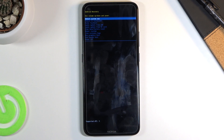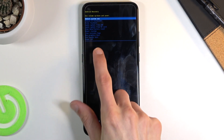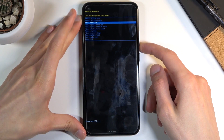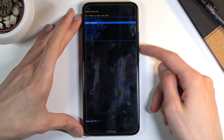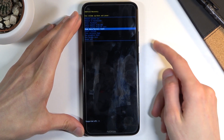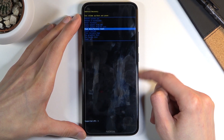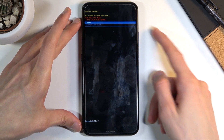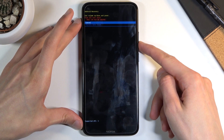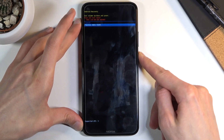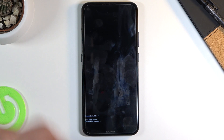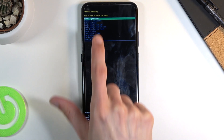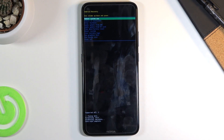Use volume down to scroll down to select wipe data factory reset, and volume up to go up. Once it's selected, press the power key to confirm the selection, and again confirm factory data reset. From here you should see data wipe complete at the bottom.